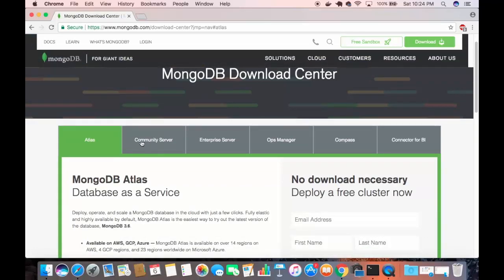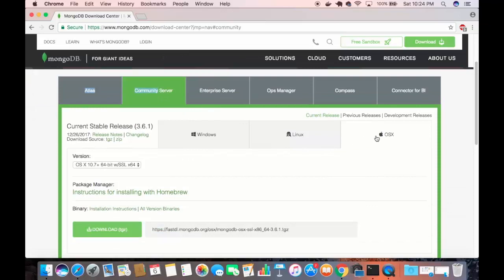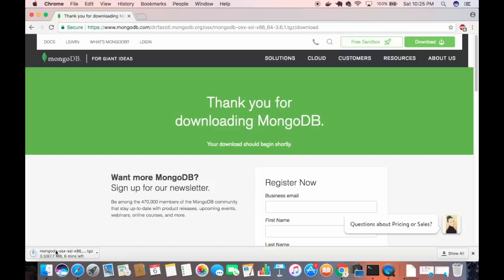We want the community server for MongoDB. Choose the option that says community server and then choose the OS X version. You have the option to download the TGZ file, which is a compression format similar to a zip file. Click on the downloads button to download the TGZ file. The download will start — it's around 87 megabytes so it will take some time.